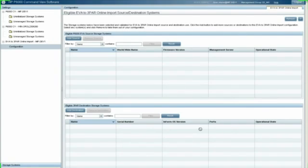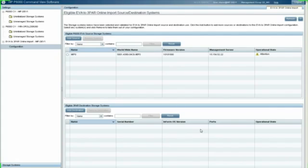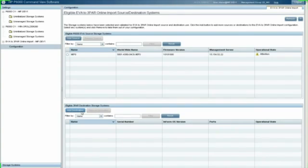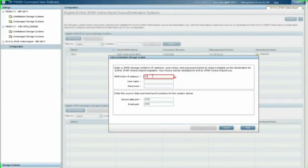Now I need to add my 3PAR device. In order to add my 3PAR device, I have to do that by adding the IP address. On the bottom here, my destination. I click on Add Destination. And to add my 3PAR device to this online transfer, I have to put in the IP address.